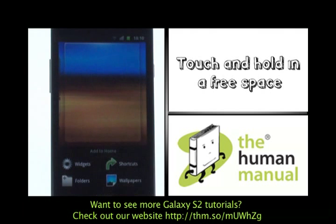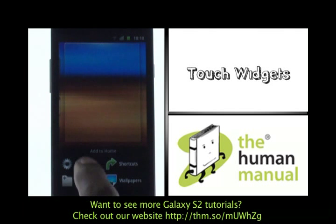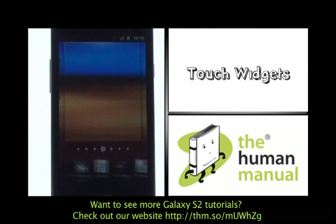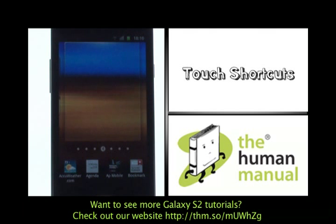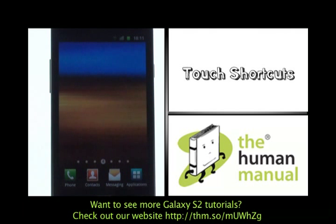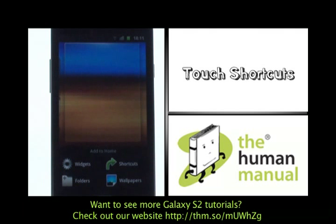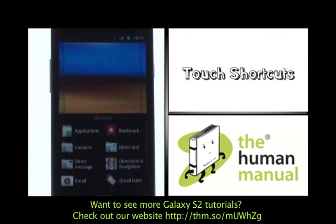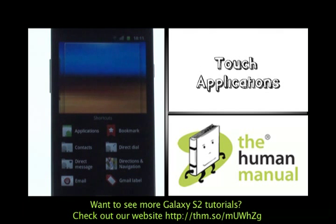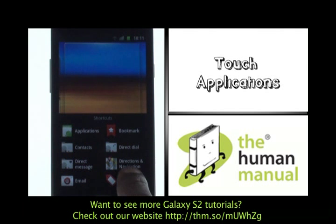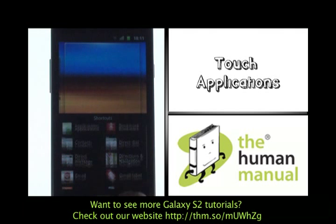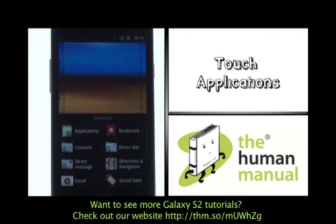Now, touch and hold on a free space, then select widgets. These different widgets will give you live information and updates. But we want to add shortcuts, so this time please select shortcuts. Now touch applications and you'll have access to all your apps and games that you may have downloaded from the Android application store.